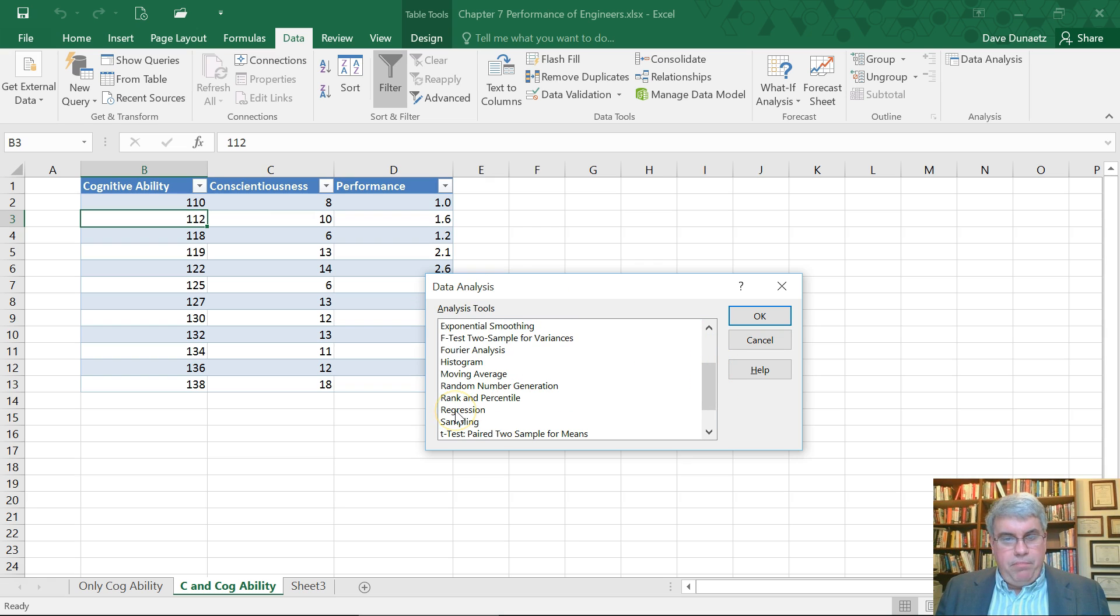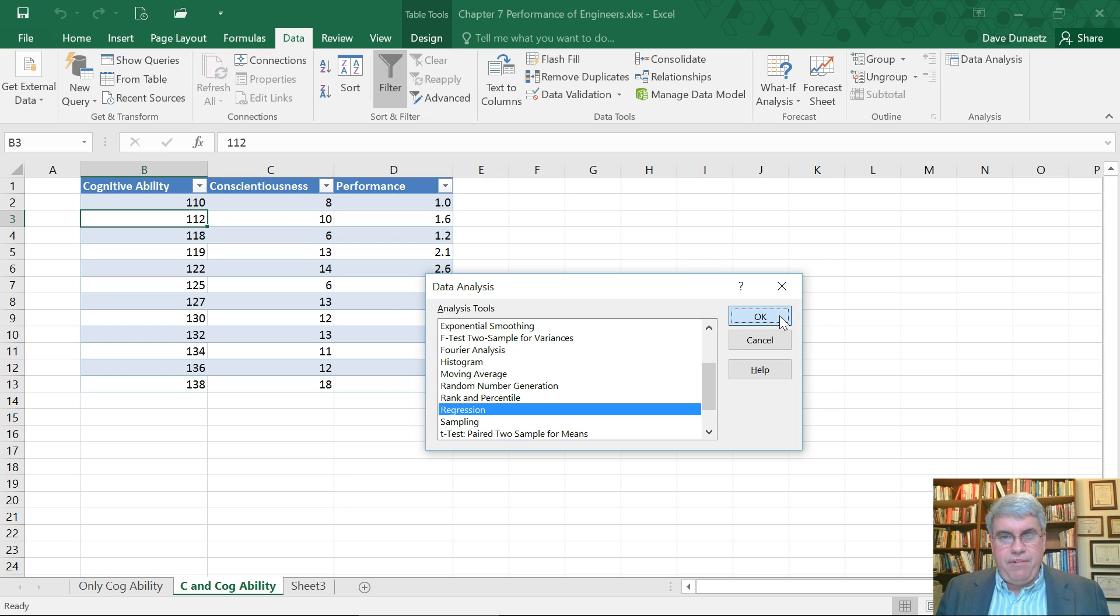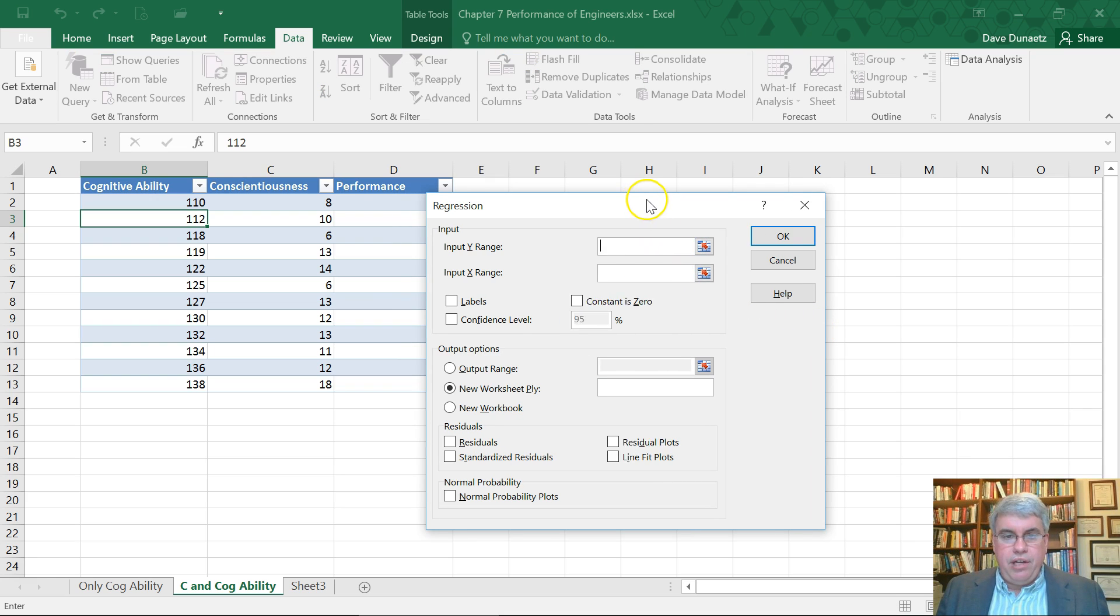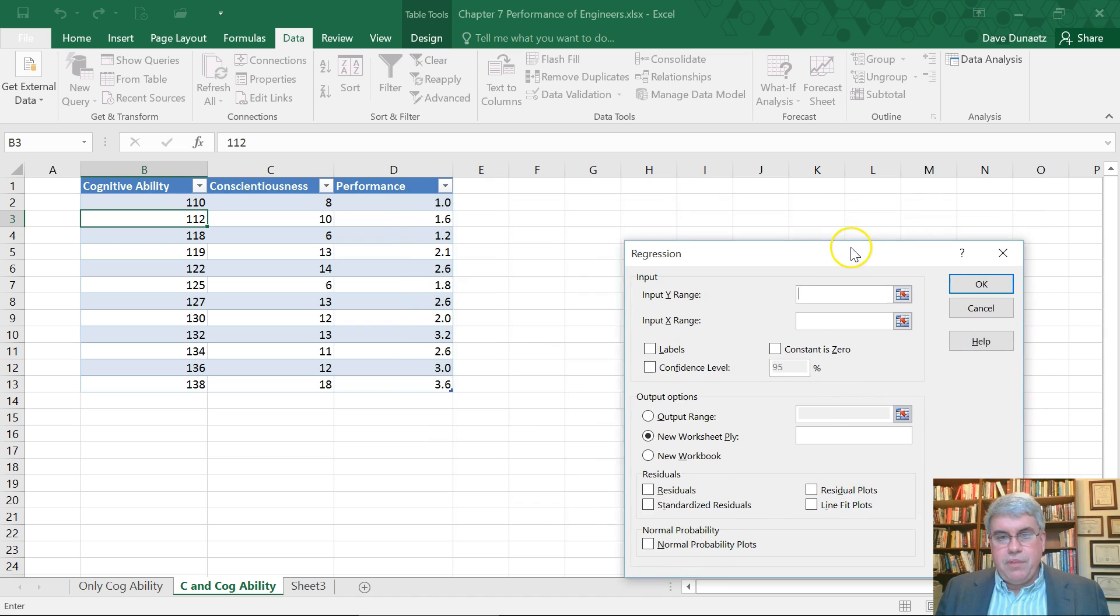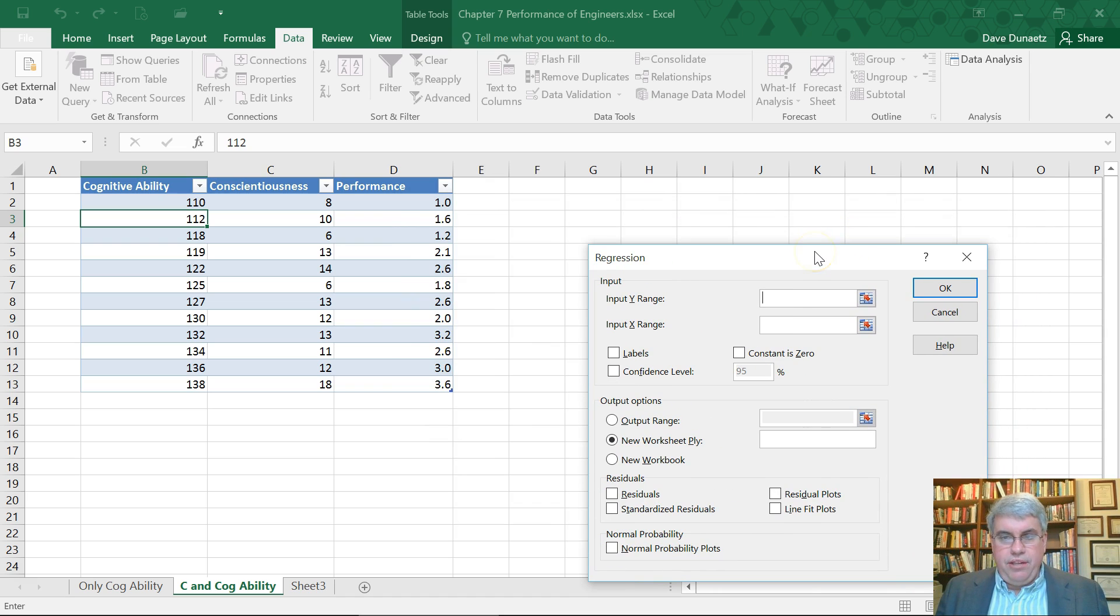Now we did simple regression with the scatter plot. We could have done it with the regression here, but the scatter plot was so simple that we did it that way. Now we've got two variables. We're going to use the regression formula.